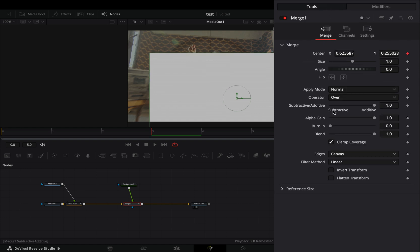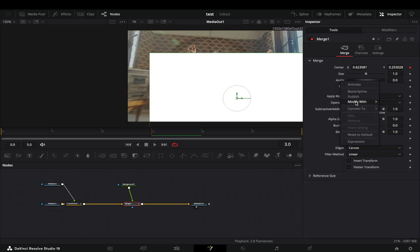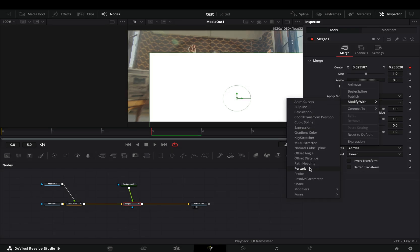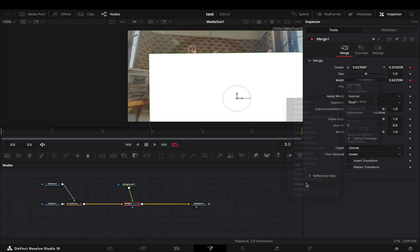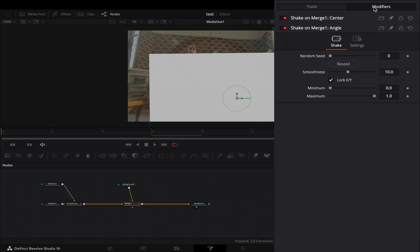Back to the tools tab, right click the angle slider, and select to modify it again with shake. Go to the modifiers tab, bring down the smoothness slider, and set the maximum slider to 360.